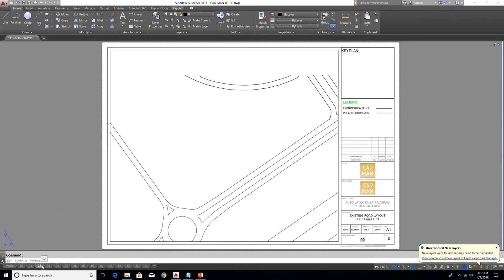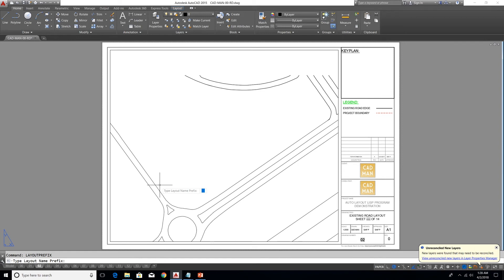The fourth command is to add a prefix to each layout name. Here you can see layout numbers 0, 1, 2, 3, and these numbers are reflected in the drawing number area using a diesel expression. If you don't know about diesel expressions, you can watch my other video on auto layouts and auto index — the link is in the description. To add a prefix to layout names, type the command: LAYOUT PREFIX. You will get a message to type a layout name prefix.